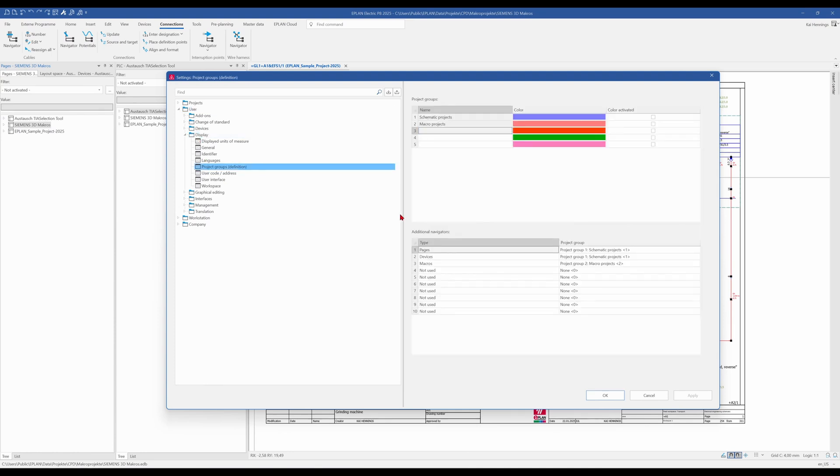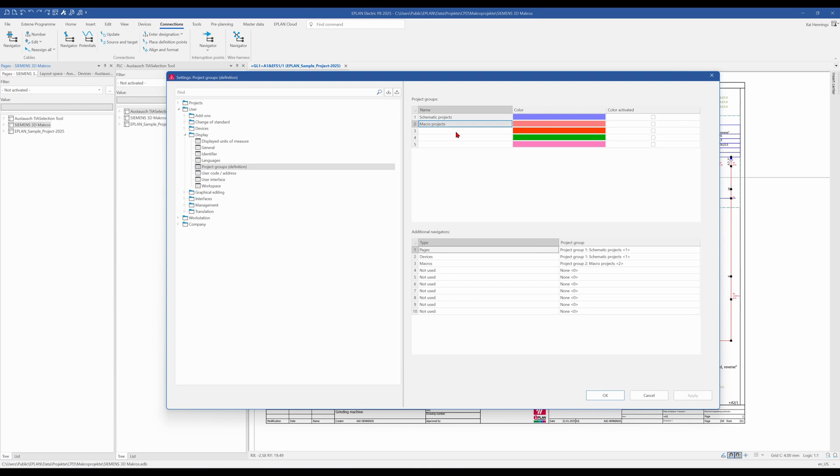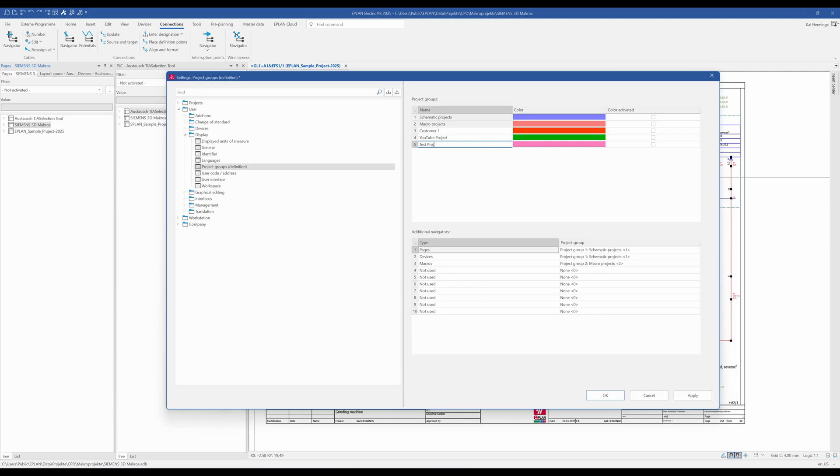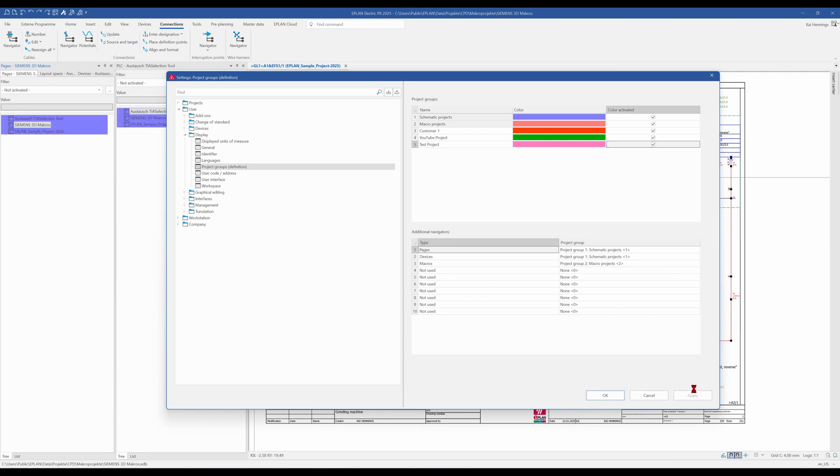And here you can see that we have already two groups, schematic projects and macro projects. It's not possible to change this. This is some default from ePlan, but we can add some other groups. And then we need to activate the colors here on the right side and click apply. And then we have the colors available and as you can see now everything has the same color. The reason for this is that also your project needs to be changed.